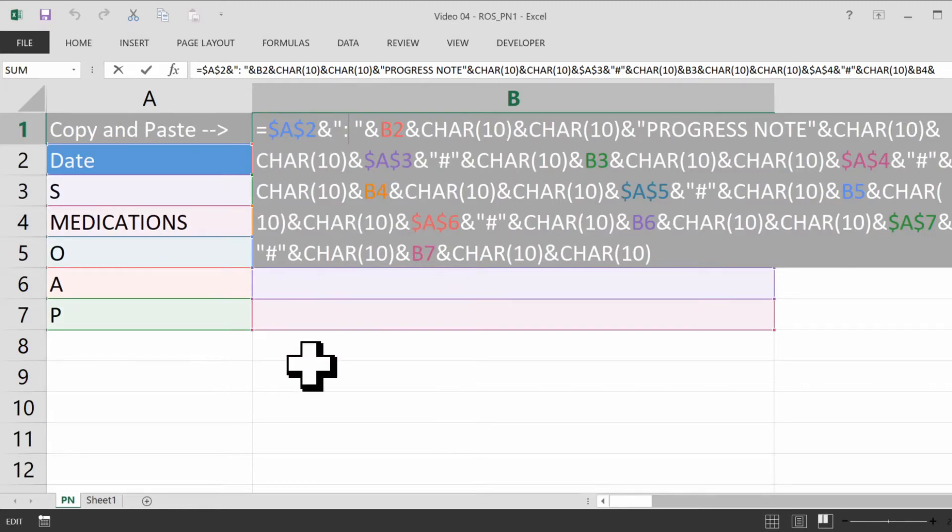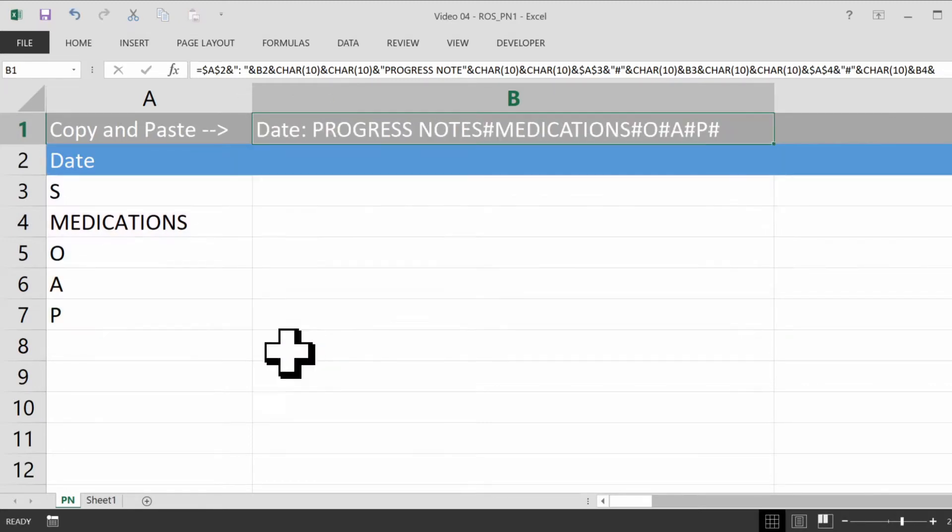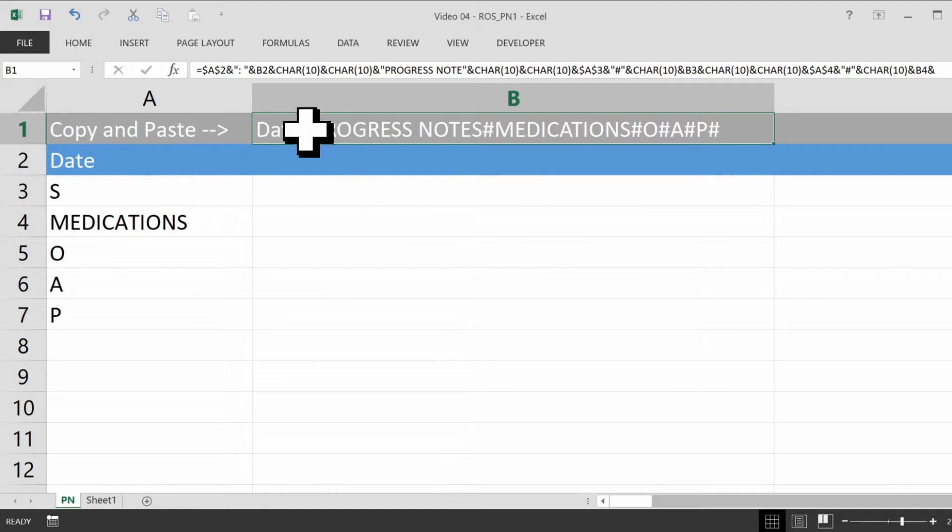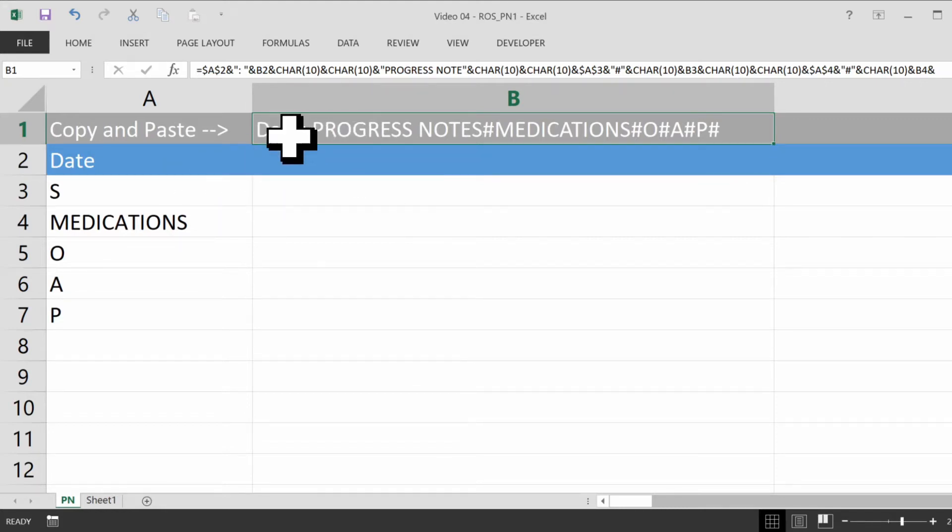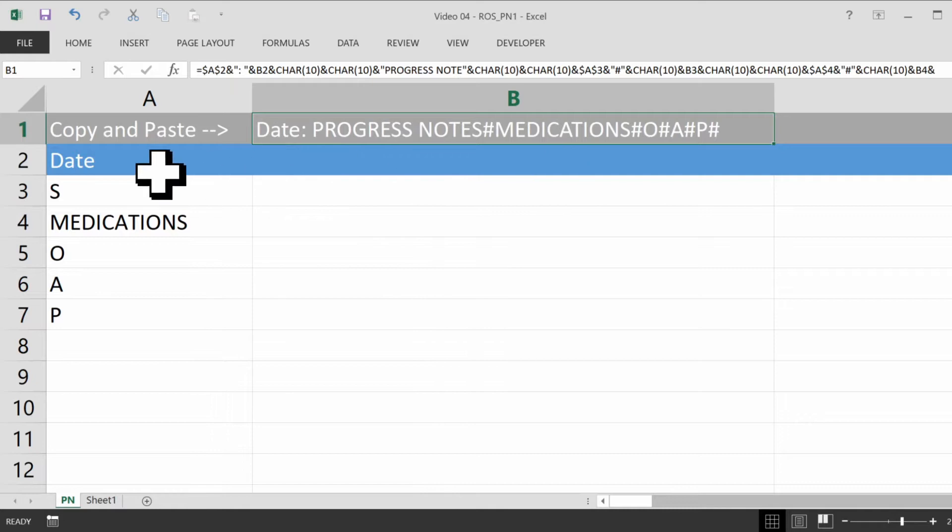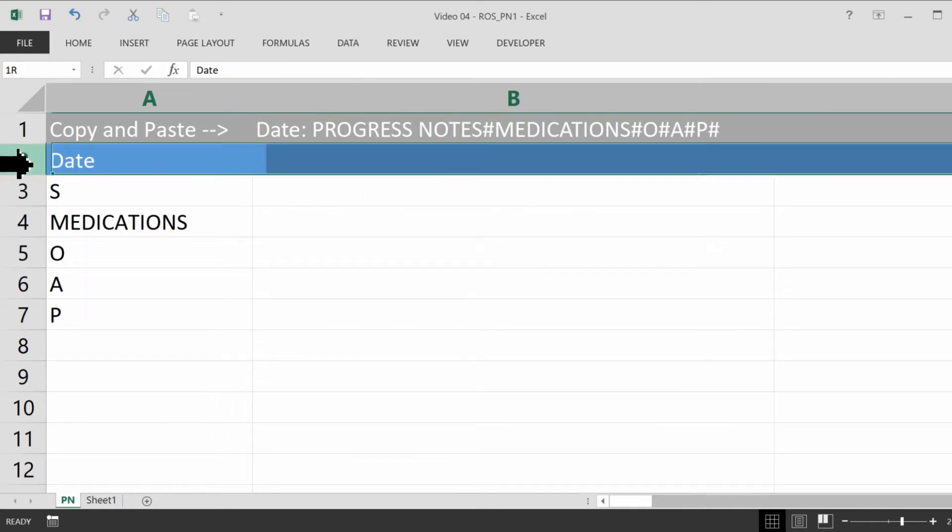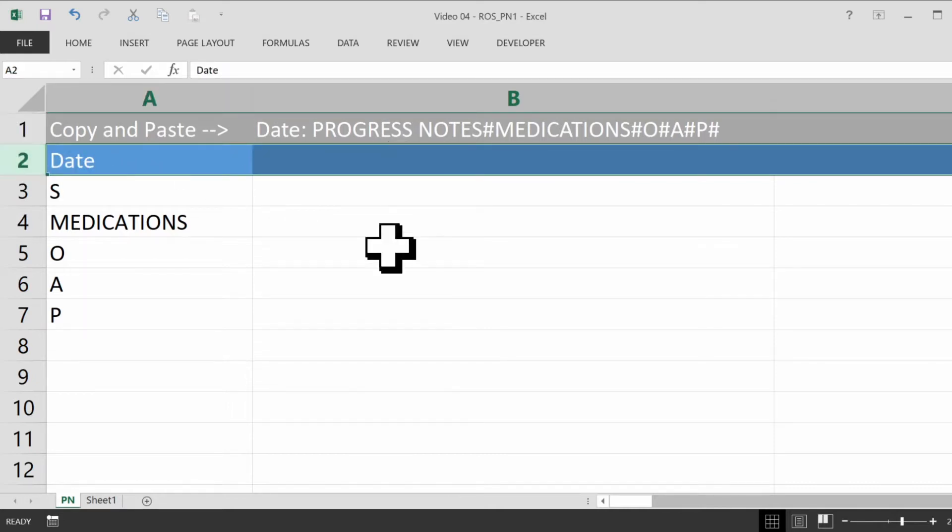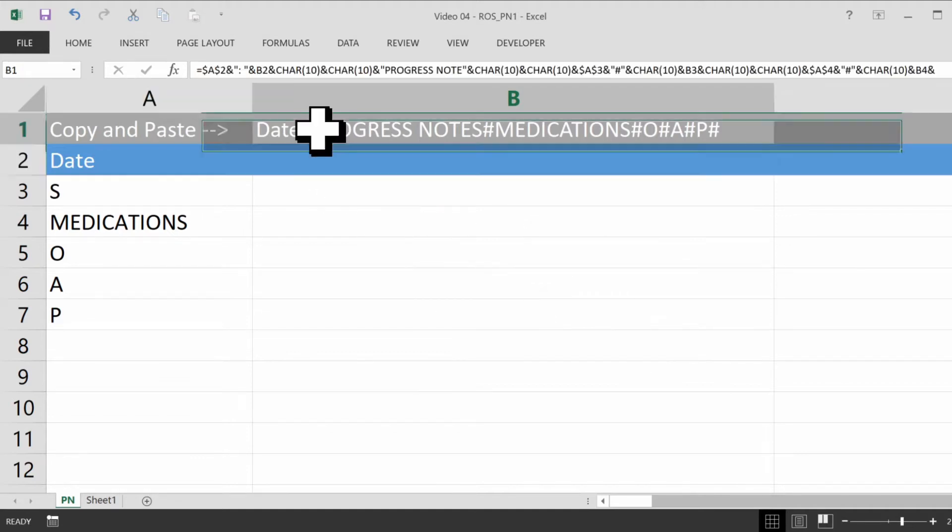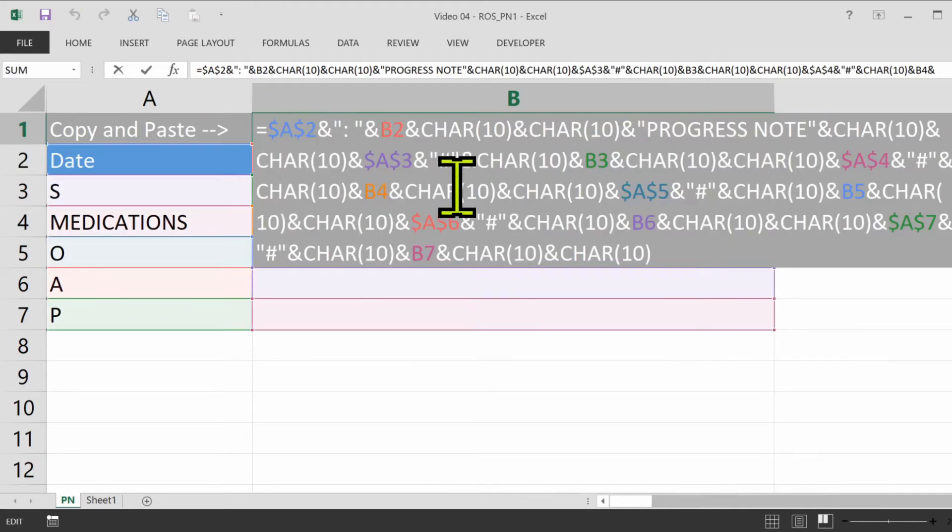The first thing I'm going to do, because I'm going to be using this spreadsheet to copy and paste into an EMR, it's kind of irrelevant to have date in the formula here, because I'm not going to be copying and pasting that into the note. The EMR will already have a date for each visit, so I'm going to eliminate the reference to this date row, but I'm going to keep the row here, because when I use the spreadsheet, I want to know what was going on in each visit.